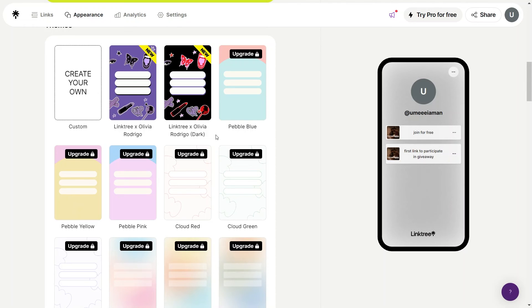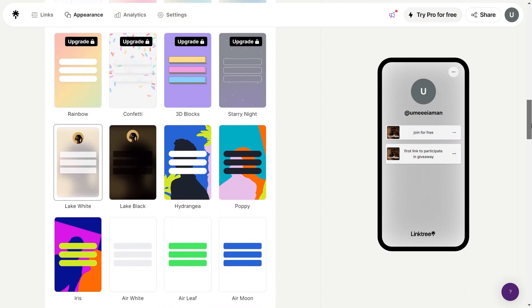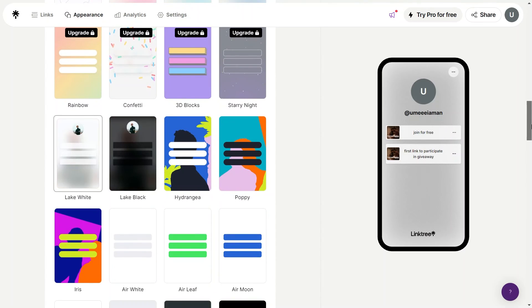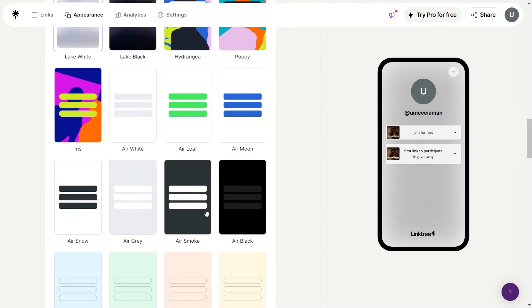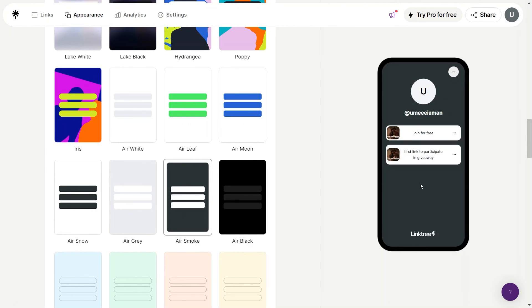You can even customize your theme by adding animation, images, and more, but it comes in the pro version. Just click on the appearance that you want to apply, then it will be added.